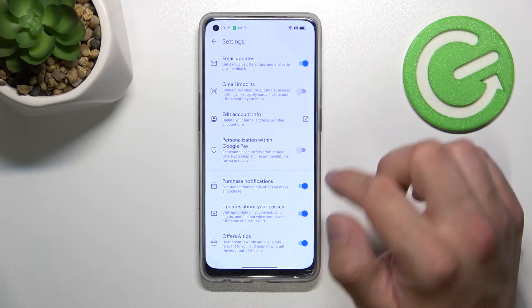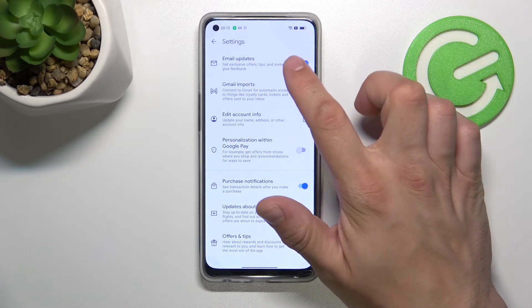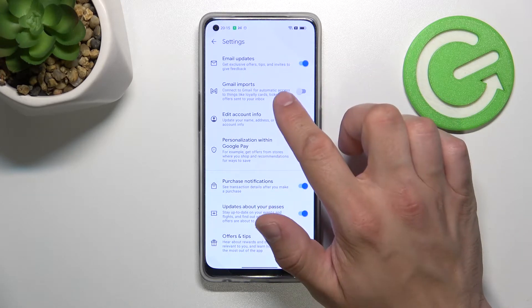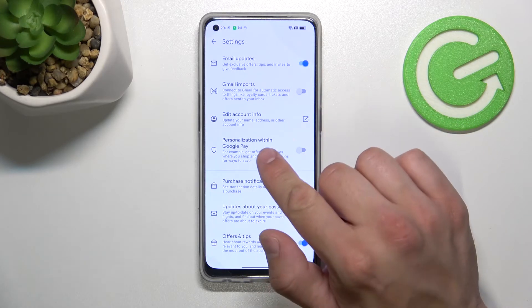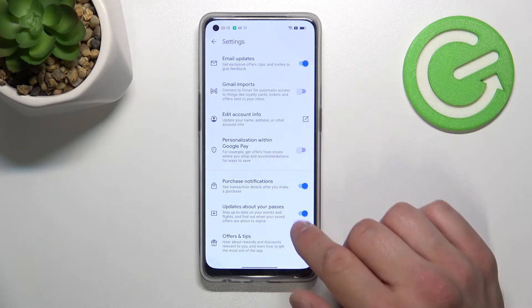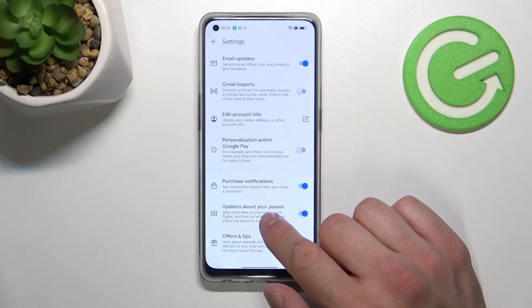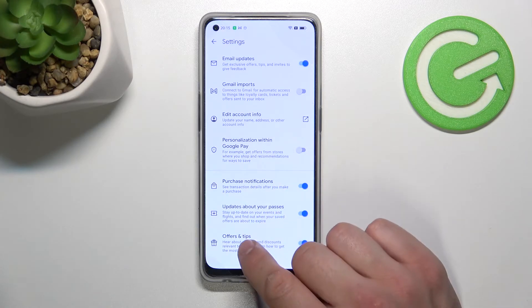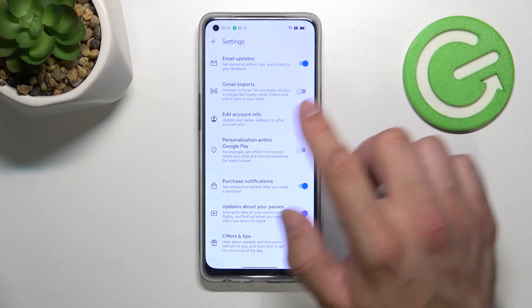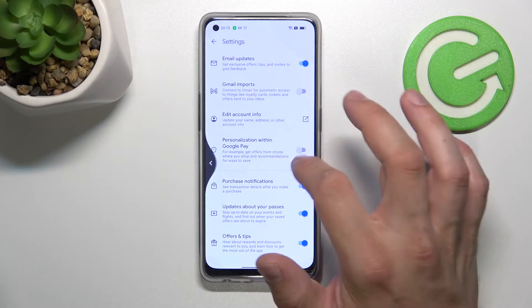In Settings, you can enable or disable email updates, Gmail imports, personalization within Google Pay, purchase notifications, updates about your passes, offers and tips, and you can edit your account info.